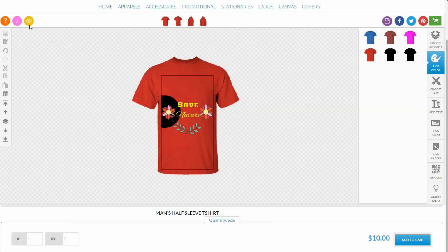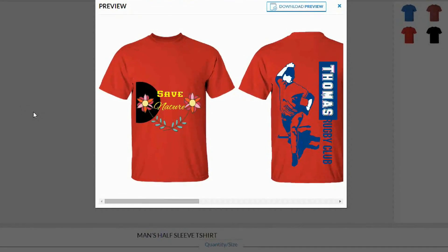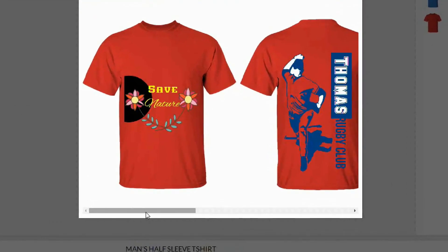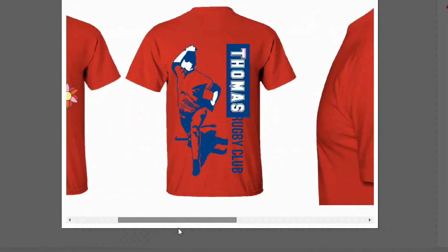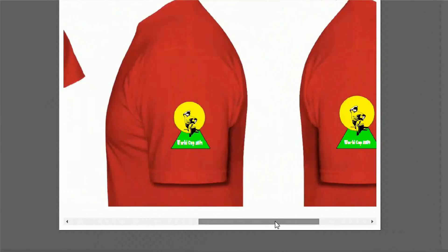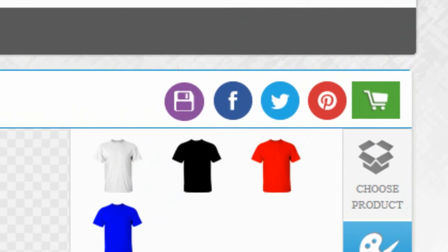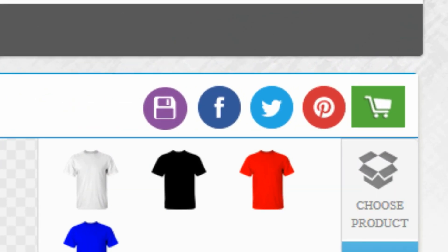Once you have completed your design, you can preview it before ordering. You can also share your creation with your friends over popular social media like Facebook, Twitter, and Pinterest.